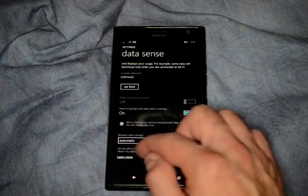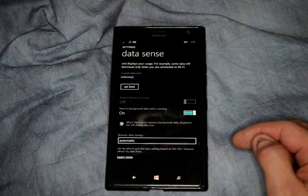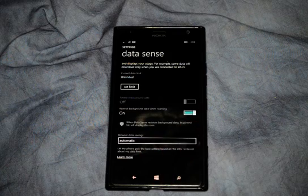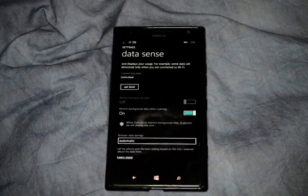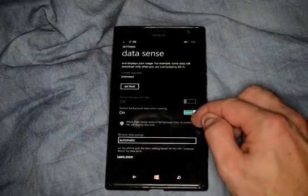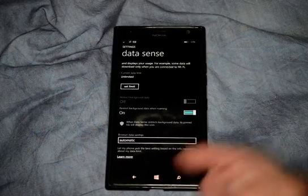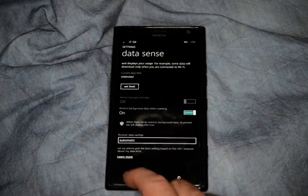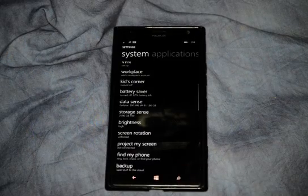It says it will let your phone pick the best setting based on the info you entered. When you're done, it saves automatically — you don't have to press any buttons, you can just hit the Back button.